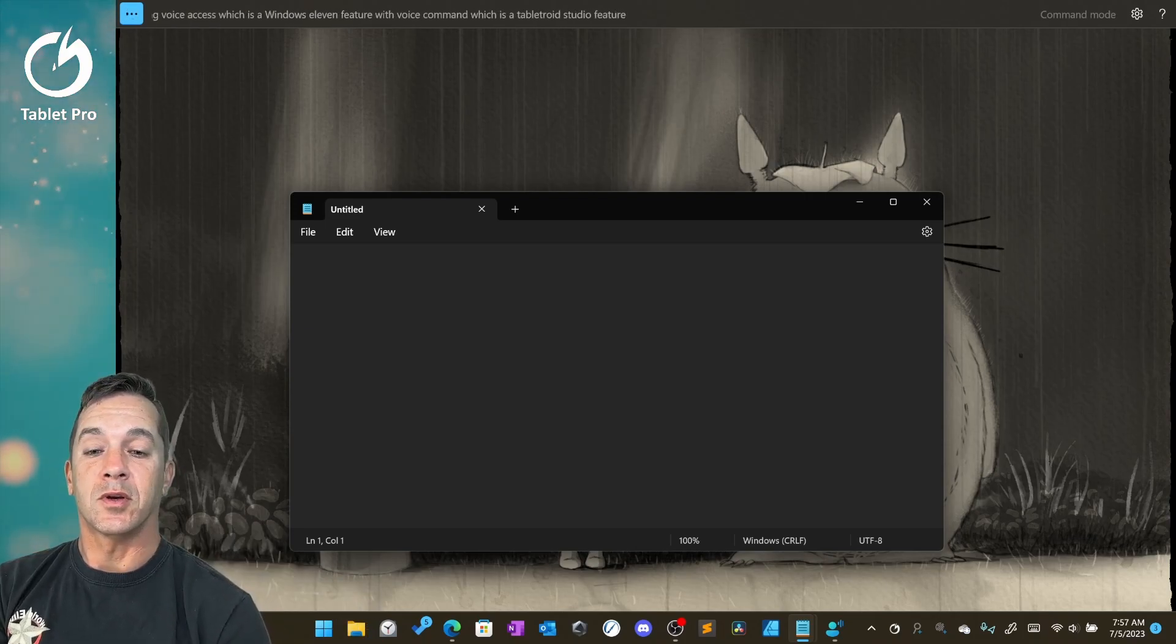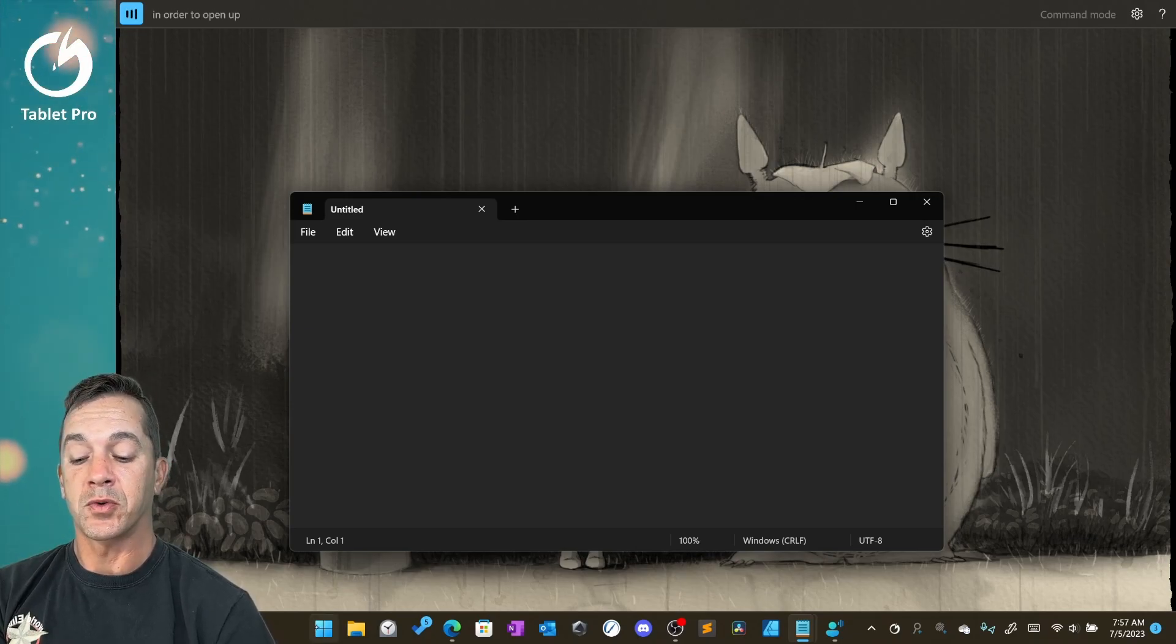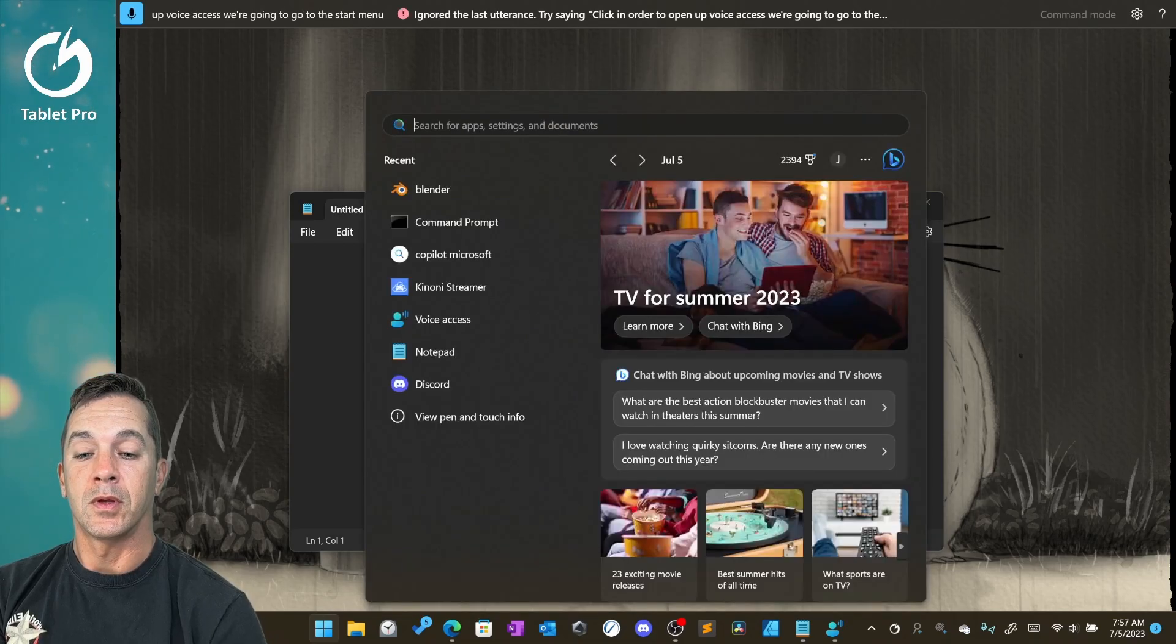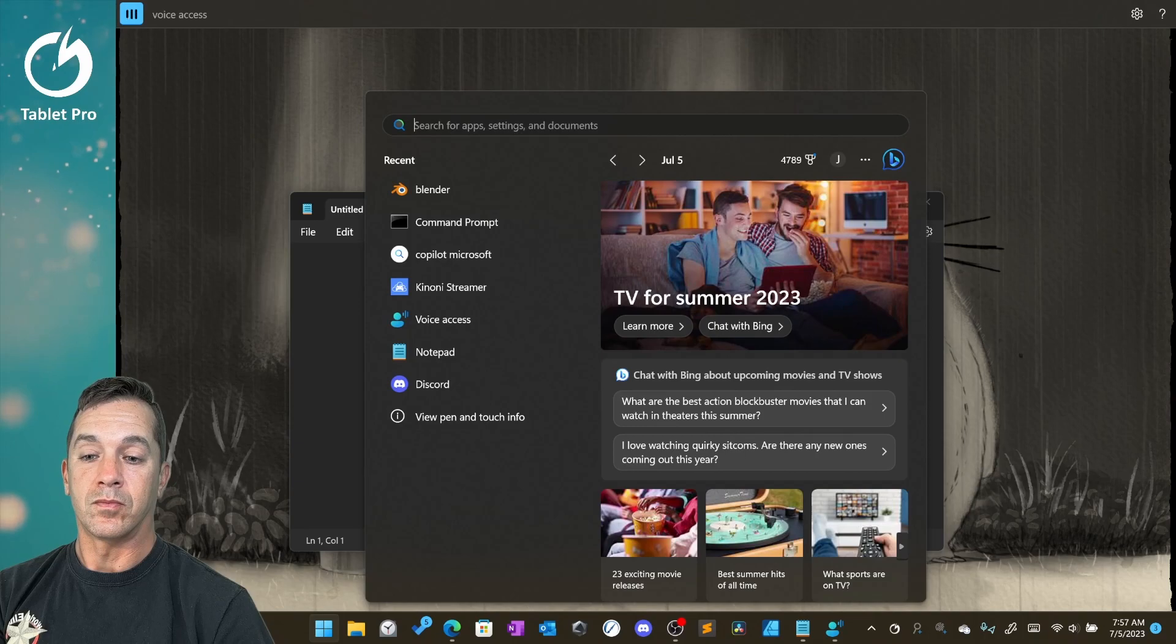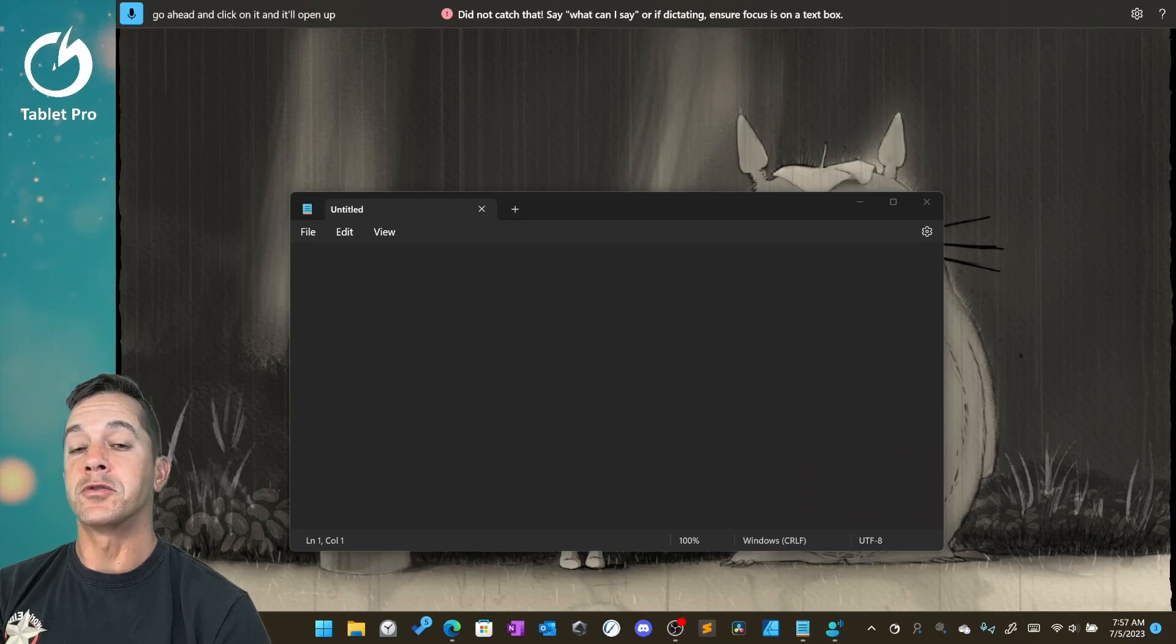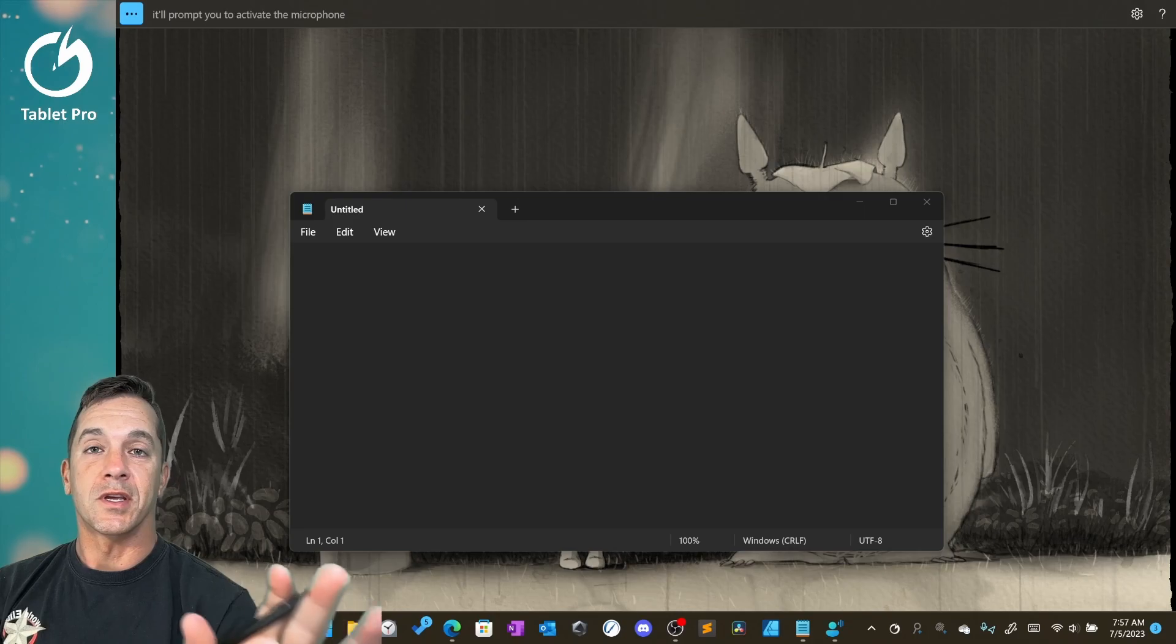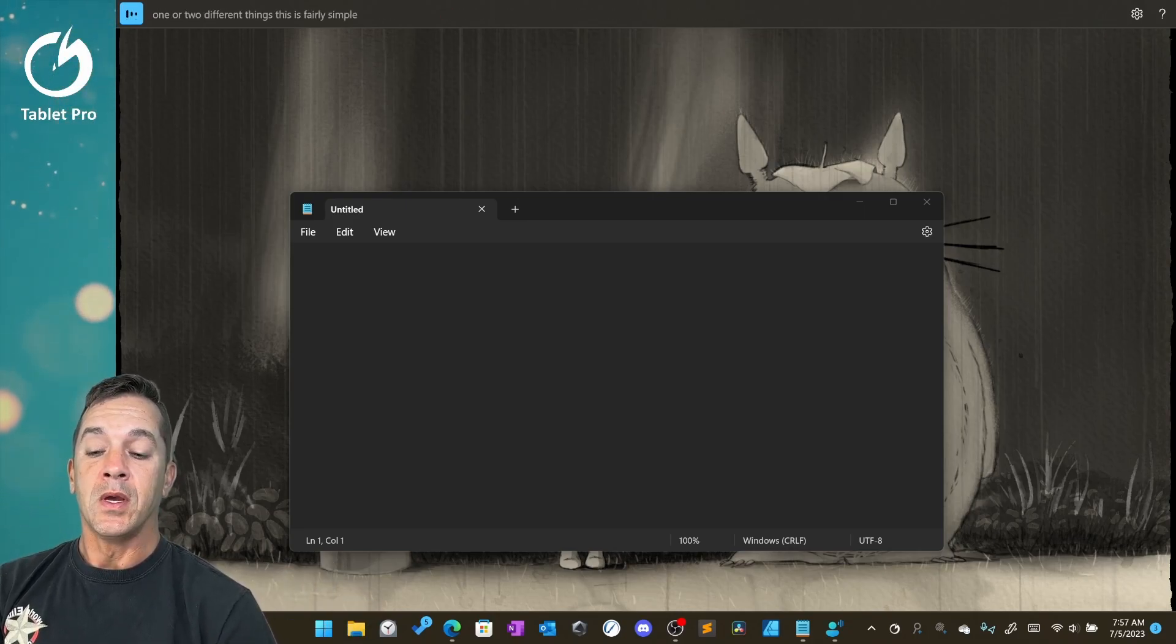Okay, so let's go ahead and get started. In order to open up voice access, we're going to go to the start menu, voice access. Go ahead and click on it and it'll open up. It'll prompt you to activate the microphone or say yes to one or two different things. This is fairly simple.